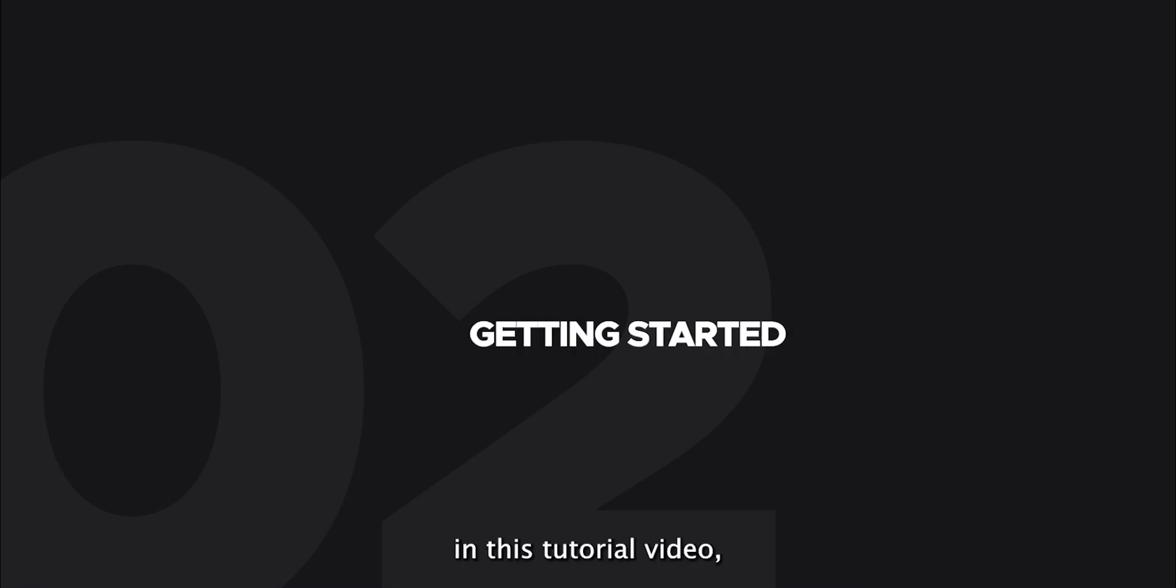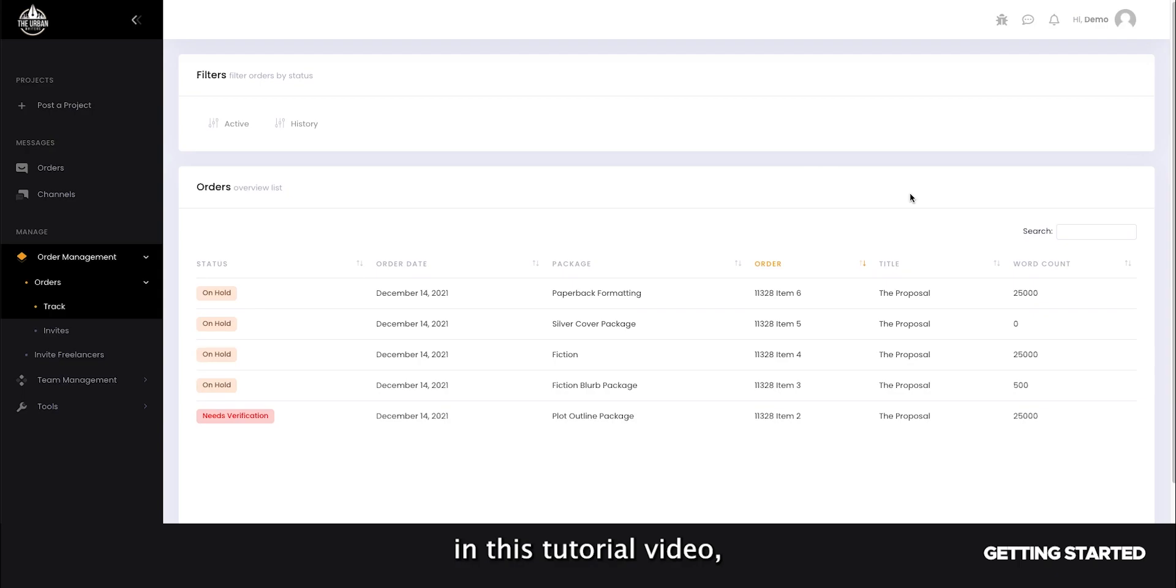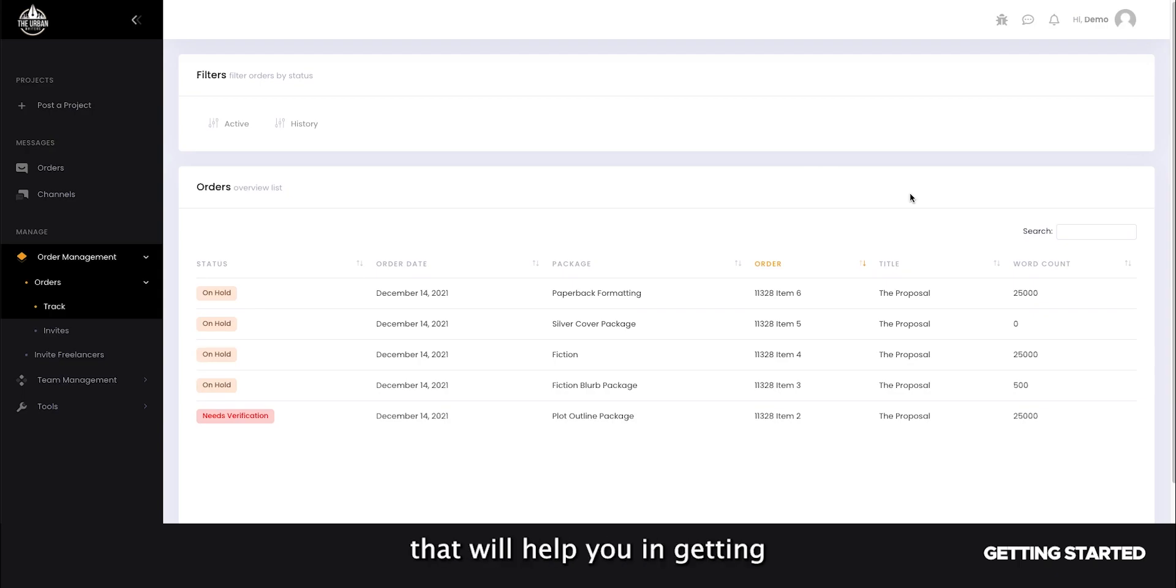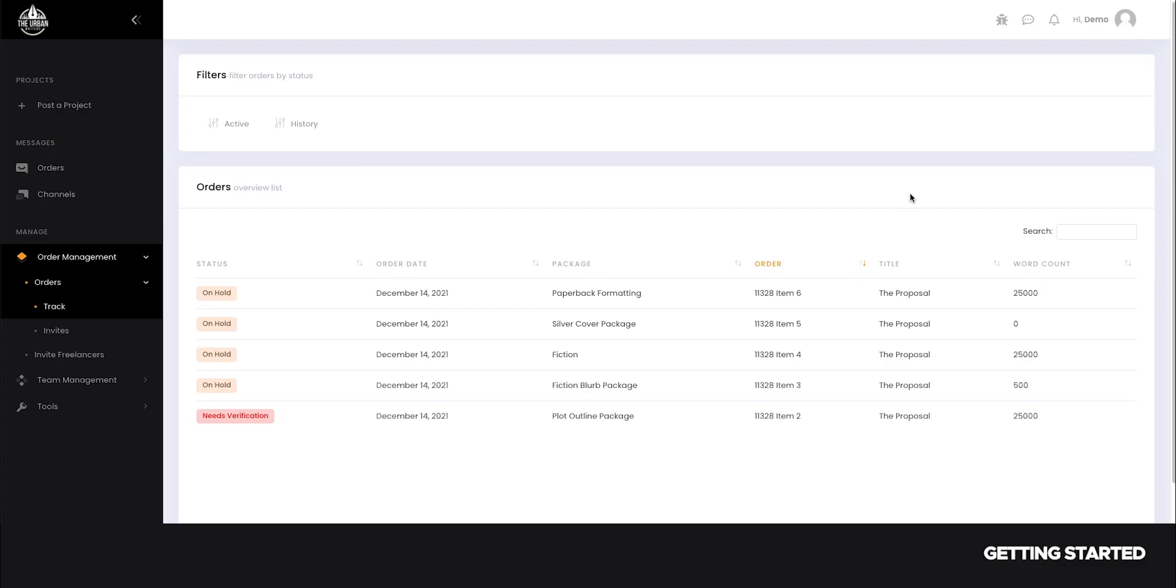Hey everyone! In this tutorial video, I'm going to showcase several platform features that will help you in getting your project started and ready for publishing.